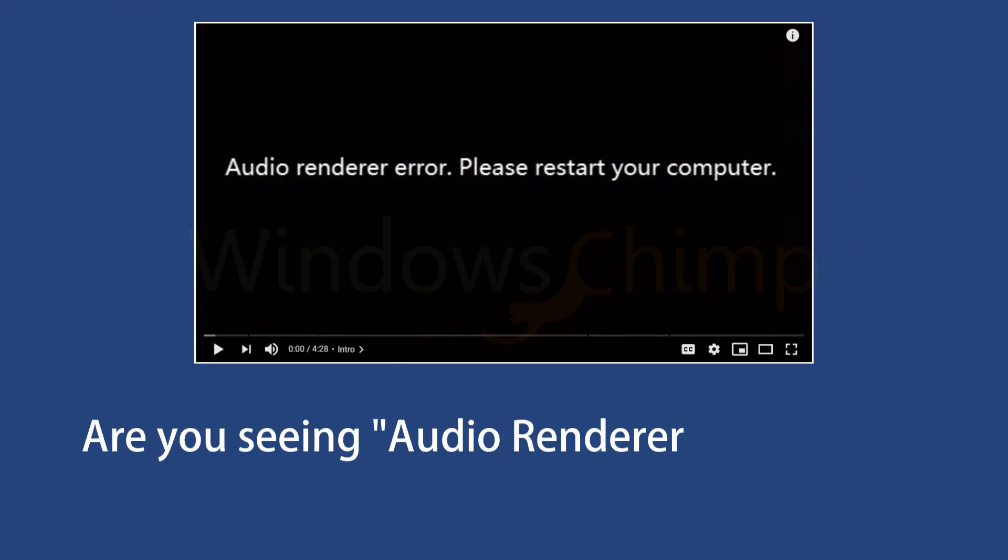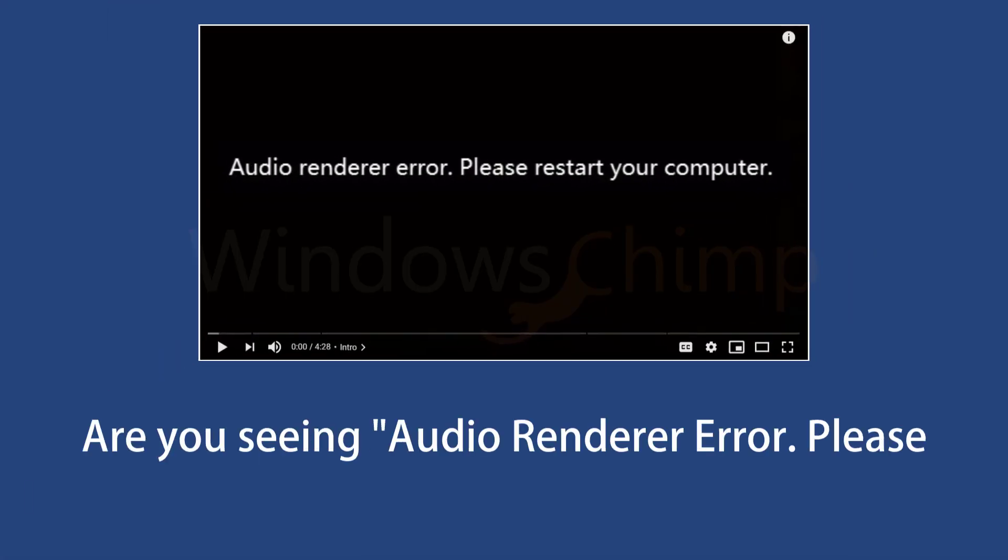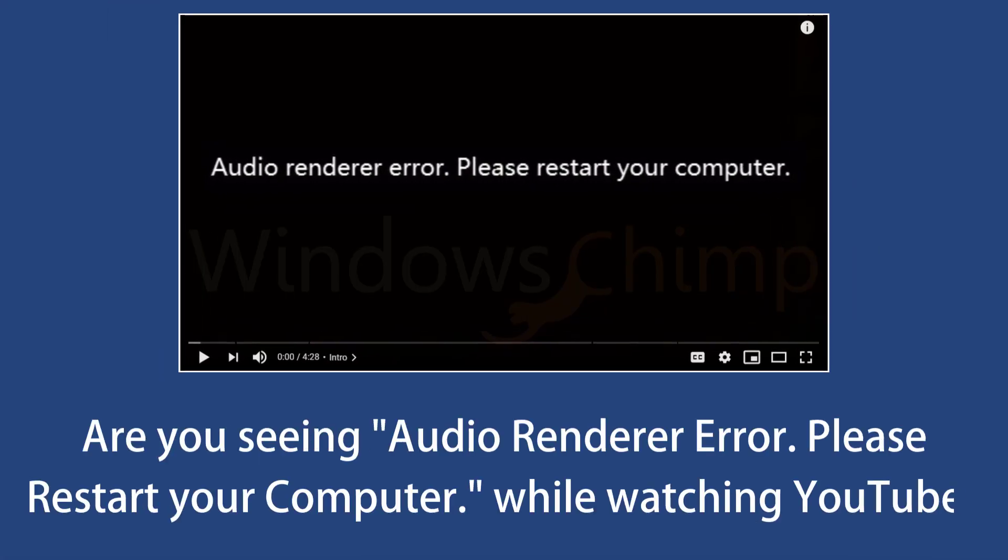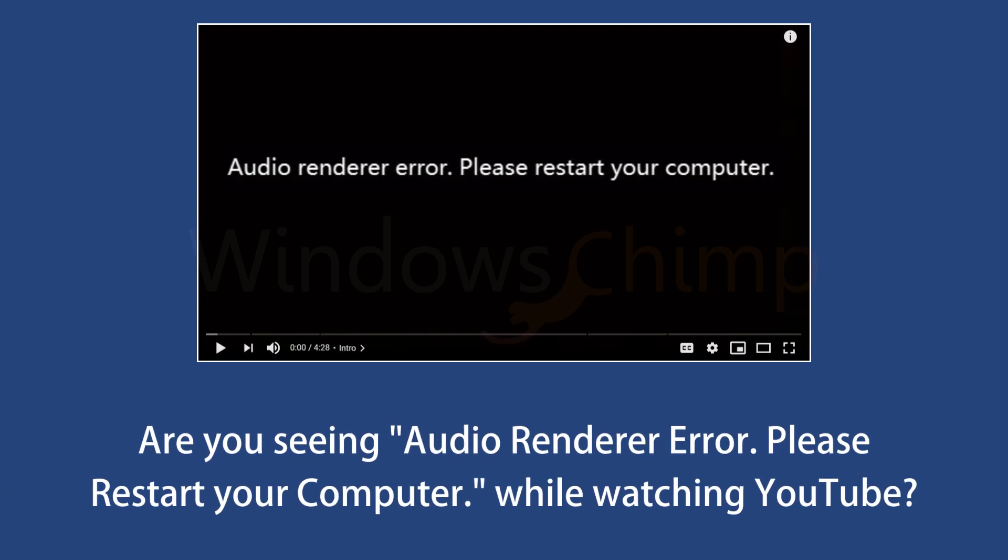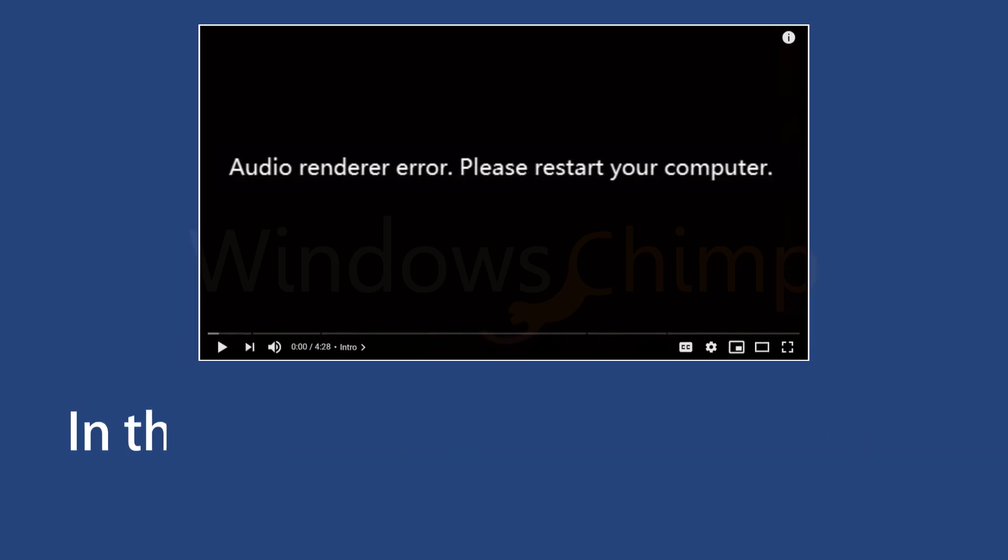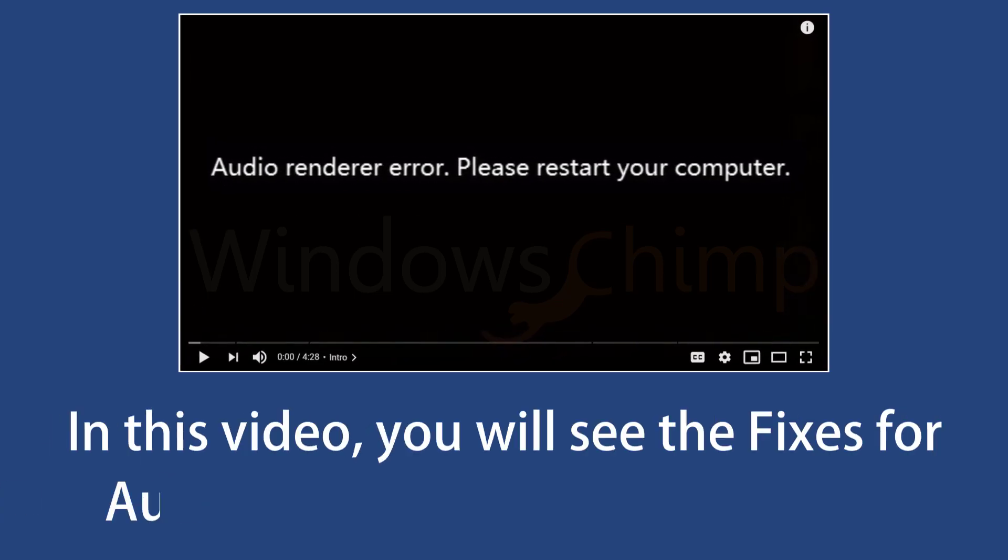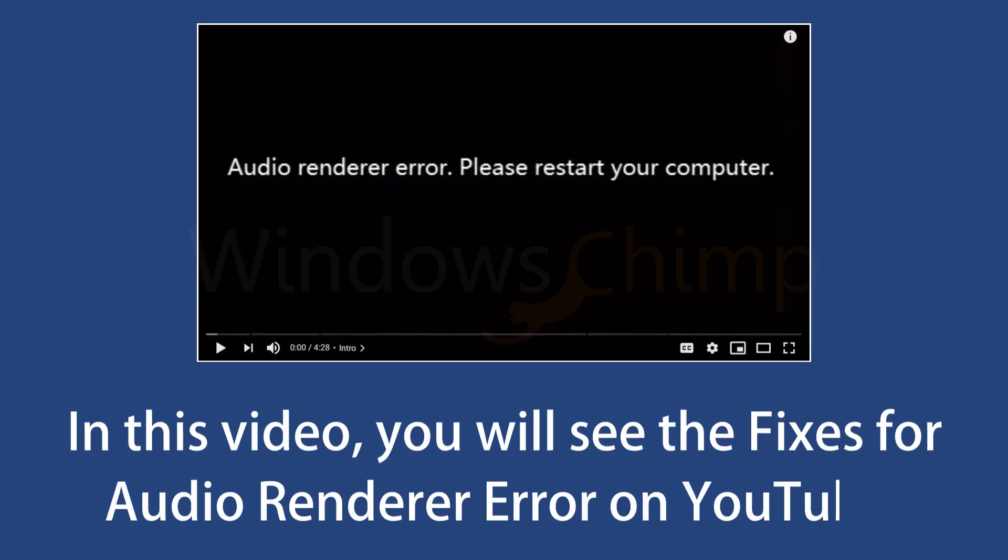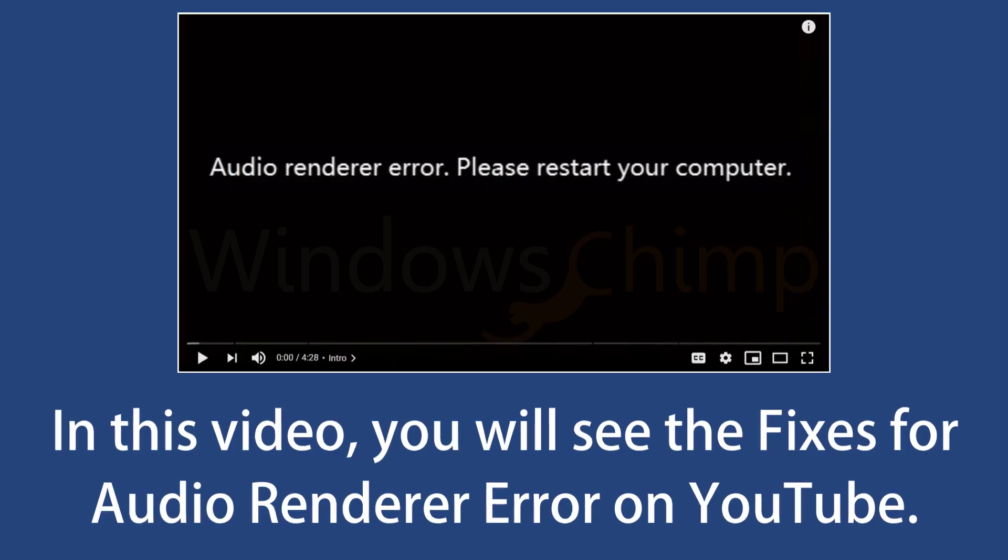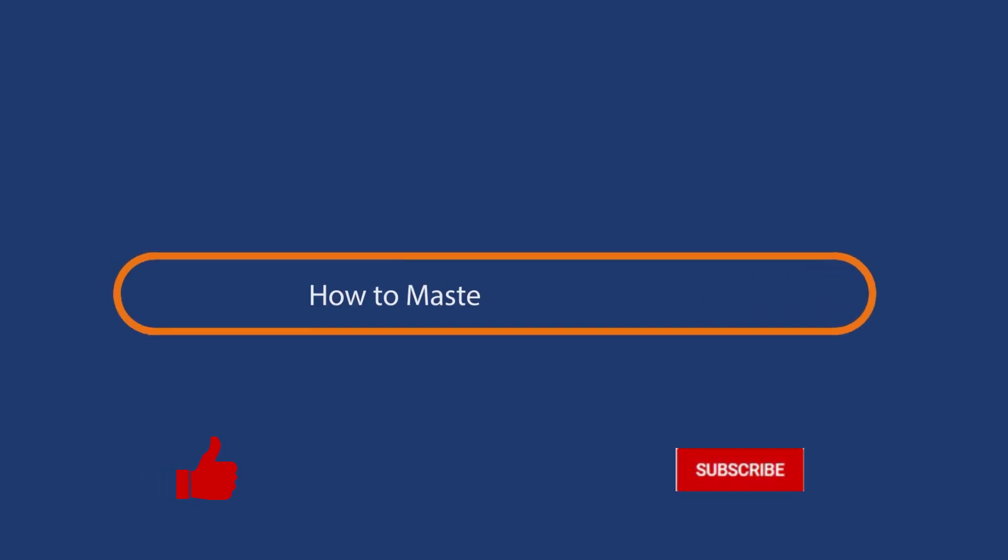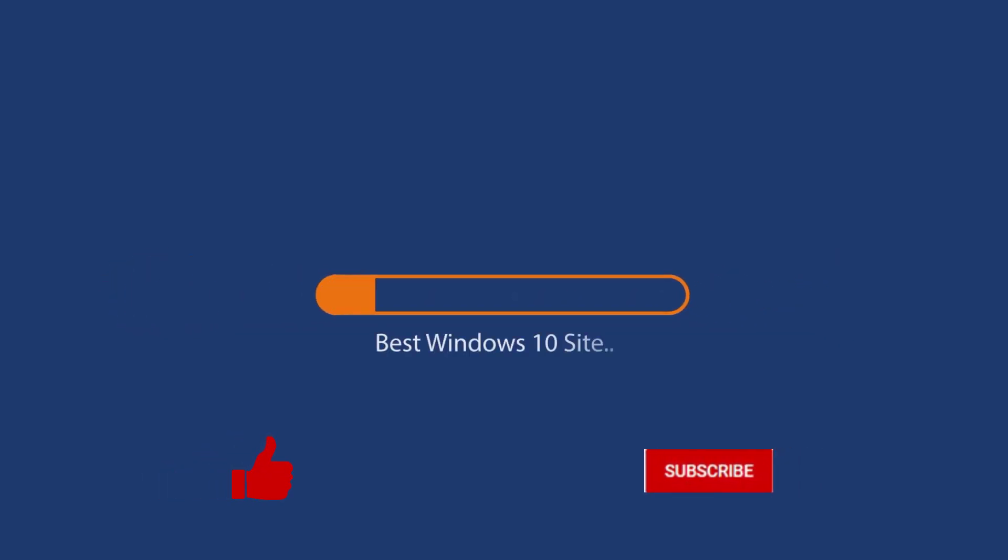Are you seeing Audio Renderer Error, Please Start Your PC while watching YouTube videos? In this video, you will see the fixes for Audio Renderer Error on YouTube. Before we start this detailed guide, press the like button and subscribe to our channel in case you forget later.